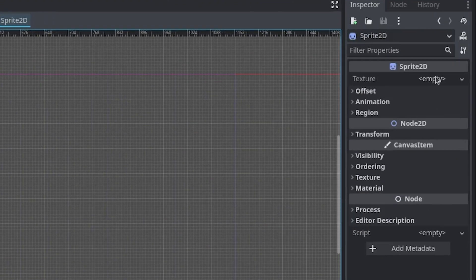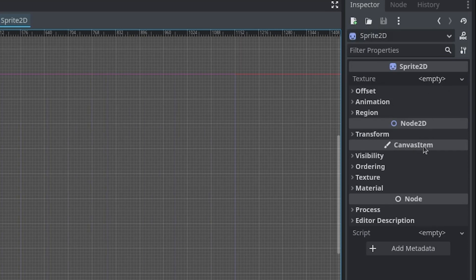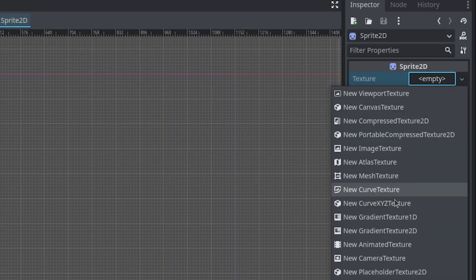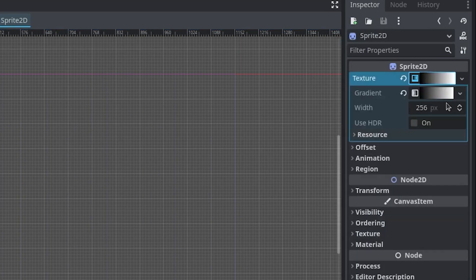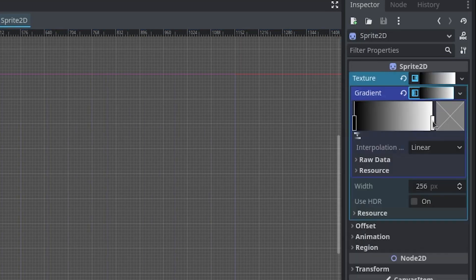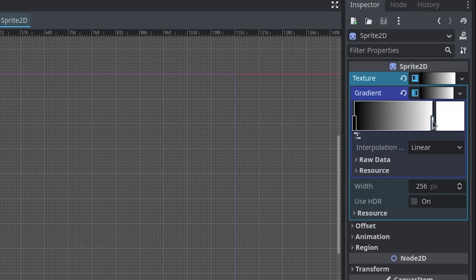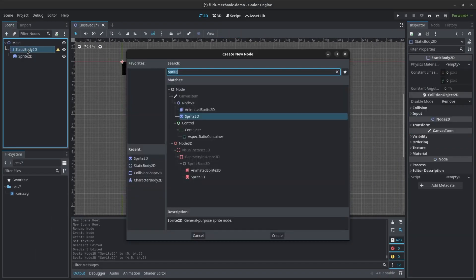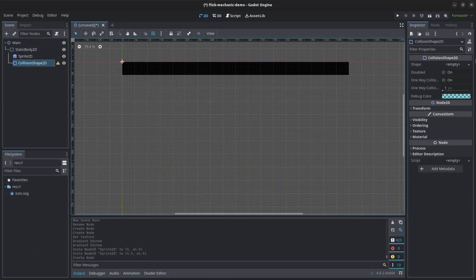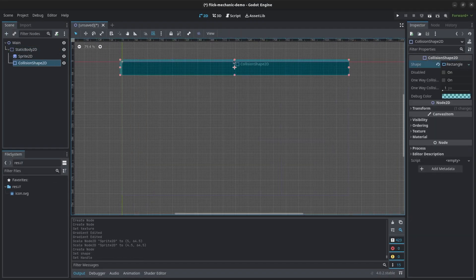Here's a neat trick for prototyping. If you want to make a placeholder sprite, you can create a gradient texture 1D and delete the white portion of the gradient to make it just black. I then added a rectangular collision shape 2D and matched the size of the sprite.